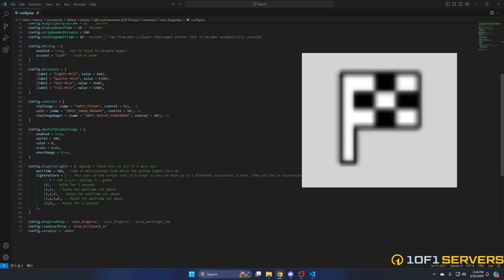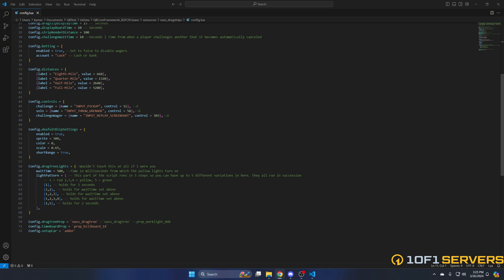The next section is for the drag tree lights, which are the lights indicating when the race starts on the custom prop. You have the wait time and the light pattern. There's more information in the commented out text. It's also recommended by the creator that these don't be changed. The last options in here are for the props like the drag tree and time board. Then the setup car which displays when you are creating the drag strip. By default it's the Adder.